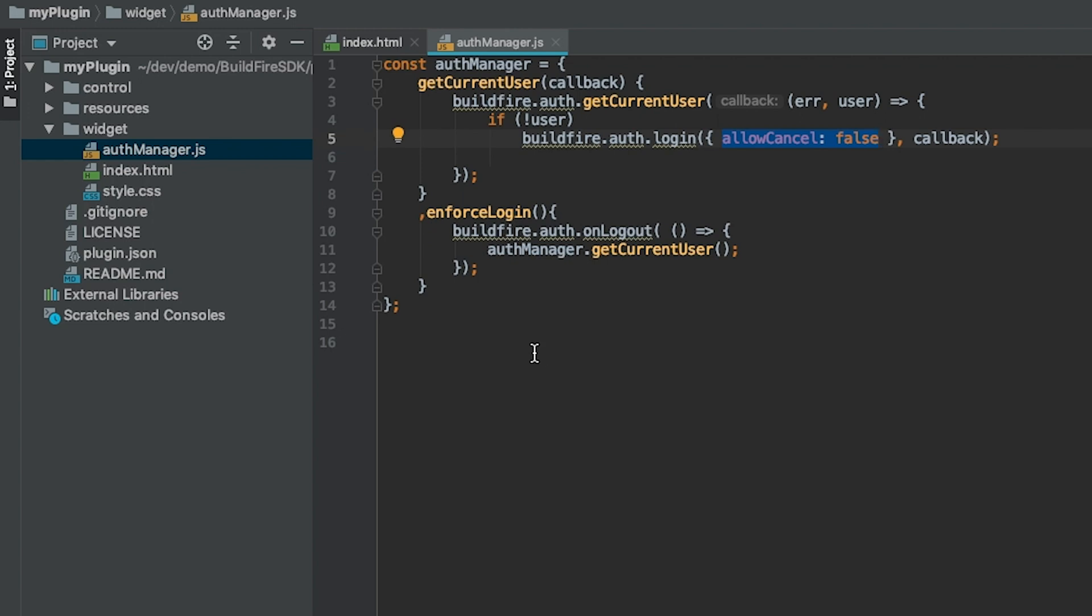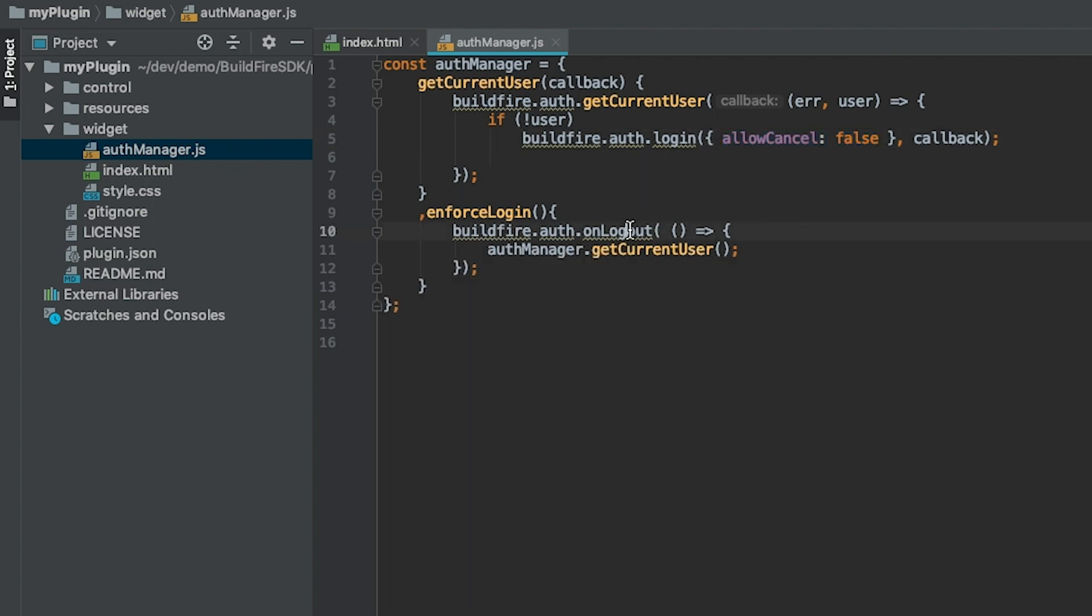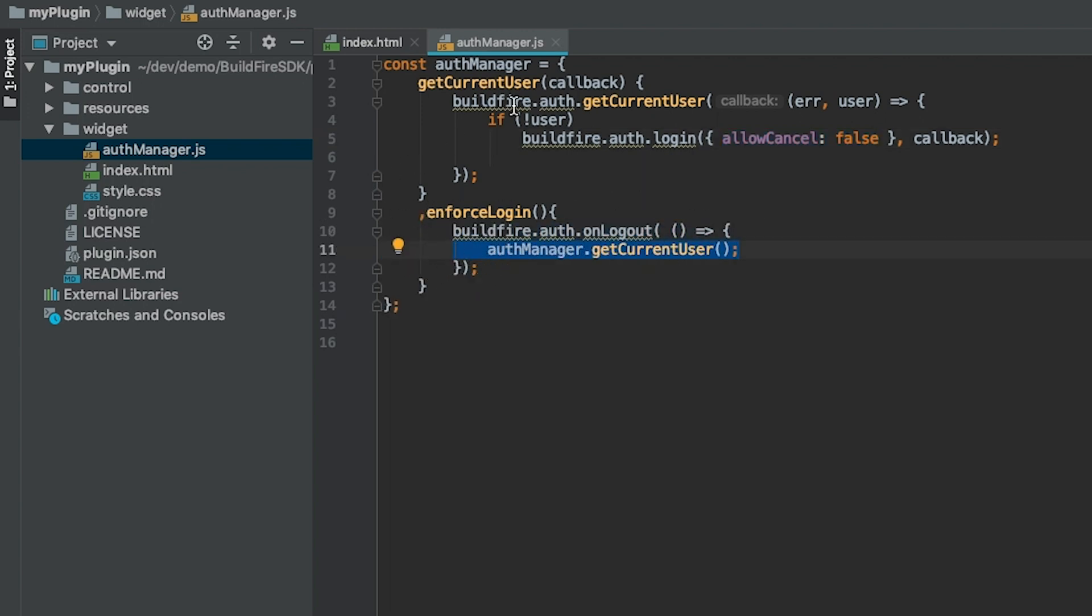All this does basically is listen in to the buildfire.auth.onLogout, and just ask them to log in again by saying getCurrentUser. getCurrentUser will say, hey, there is no user, go ahead and log in again.